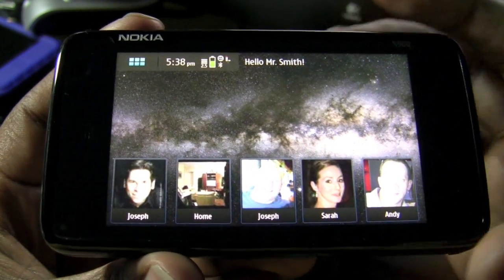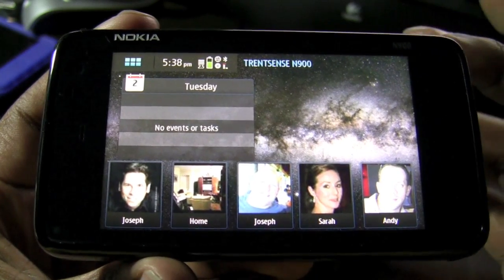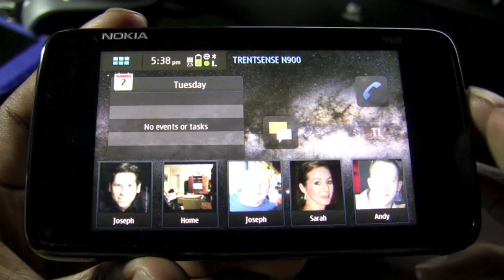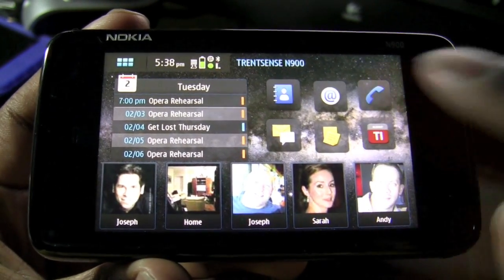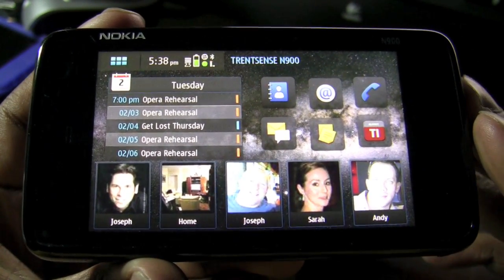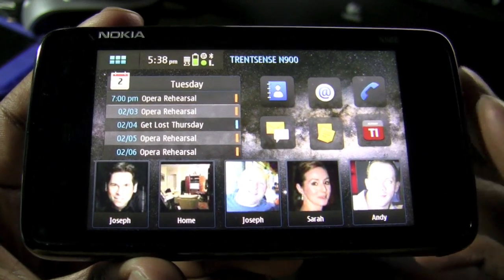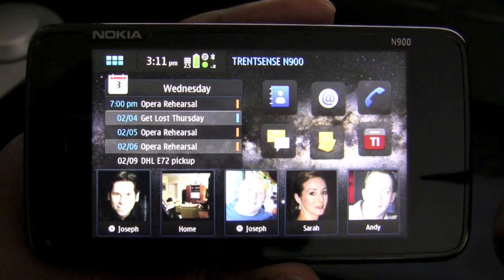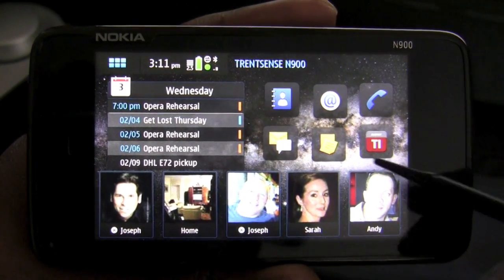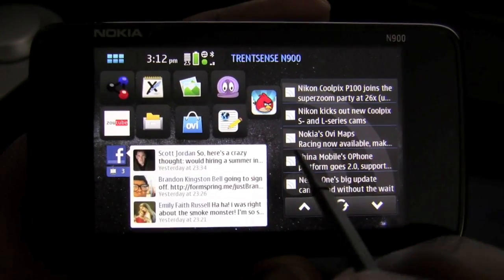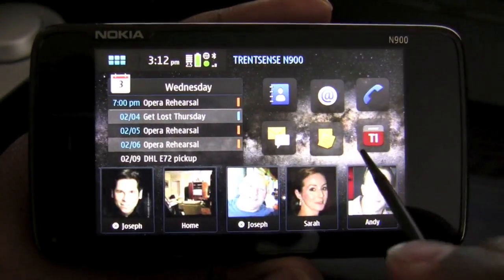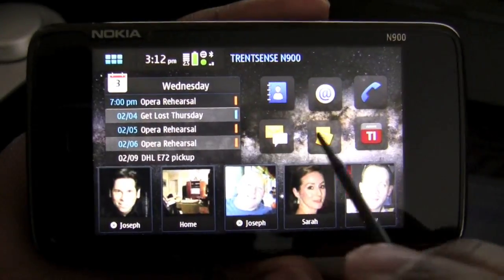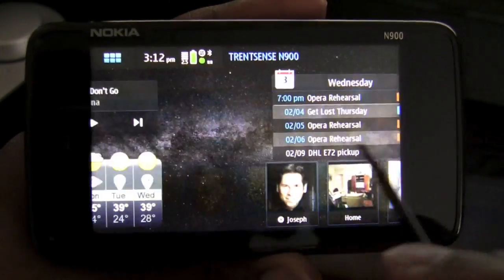Once everything gets started you will see that my home screen is now populating with all of the contact shortcuts, the calendar shortcut, as well as numerous shortcuts for applications that I use often. I like the Maemo 5 operating system much more than the Symbian operating system on the previous N97 devices. I also like the fact that the interface feels a lot snappier and smoother when moving back and forth between different windows.